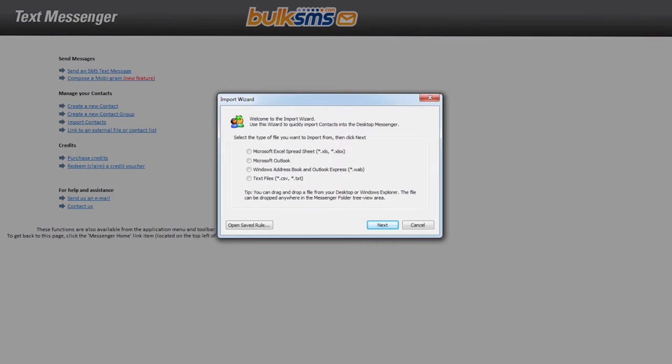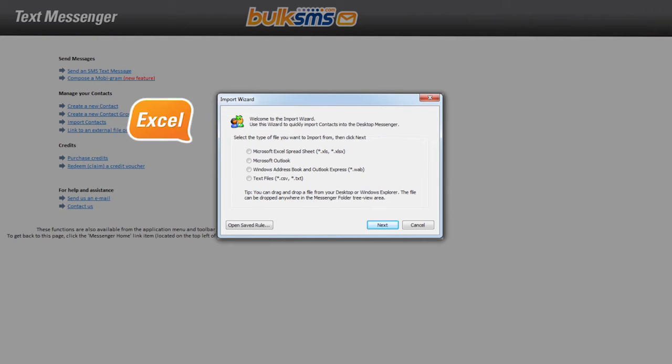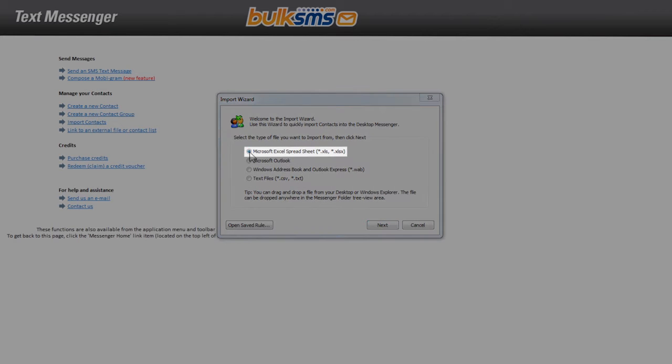For the purposes of this video, we will take you through the process of importing contacts from an Excel spreadsheet. Similar steps will be taken when importing a CSV or text file. Select the type of file you want to import and click next.